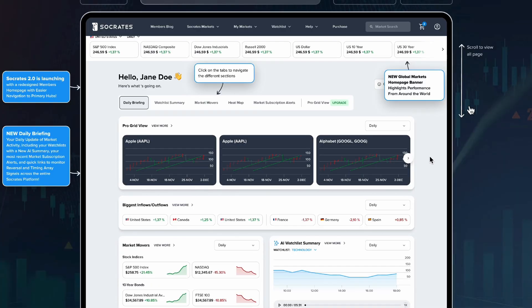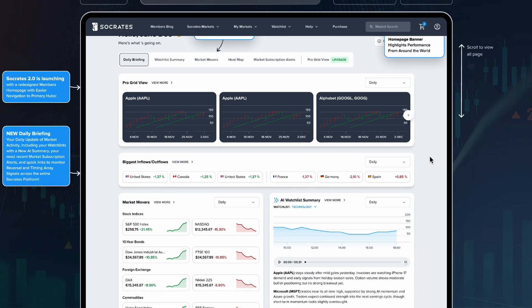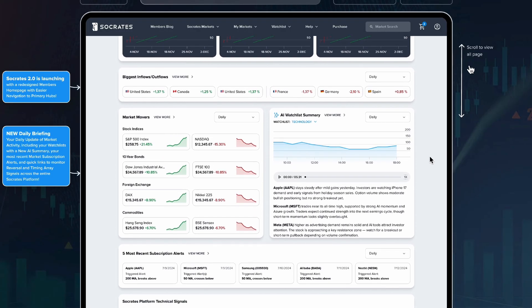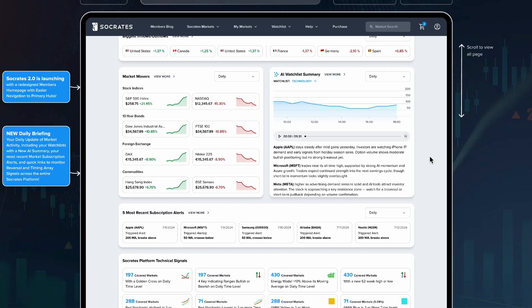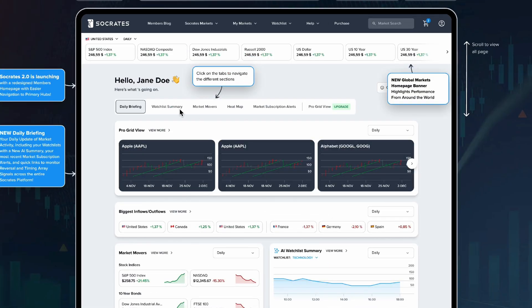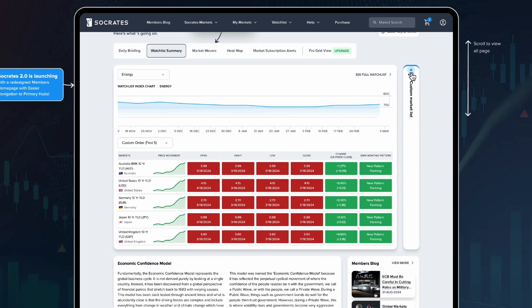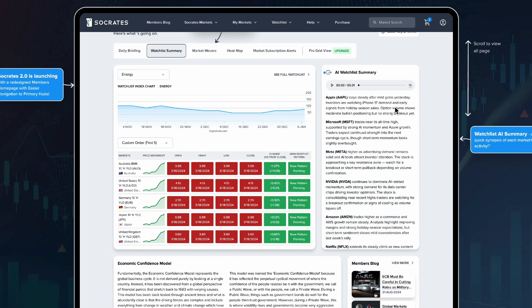The three main improvements I would list: the first would be the members homepage. We've added a lot more functionality and customizable options there. The redesign has given it a crisp look, so it's much easier to read for the user.